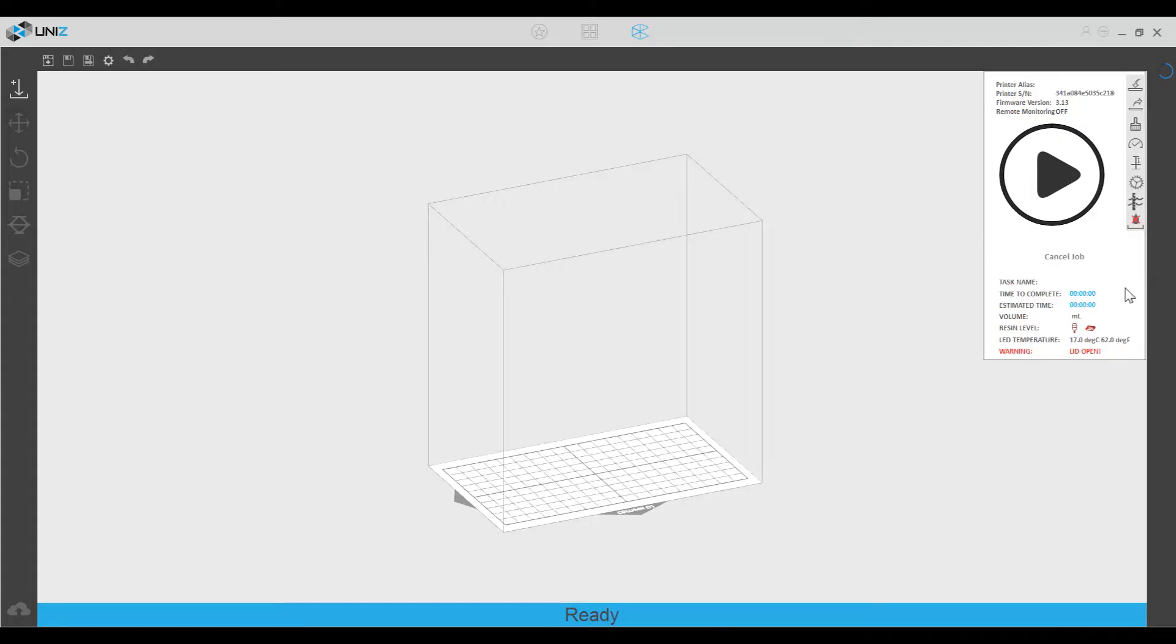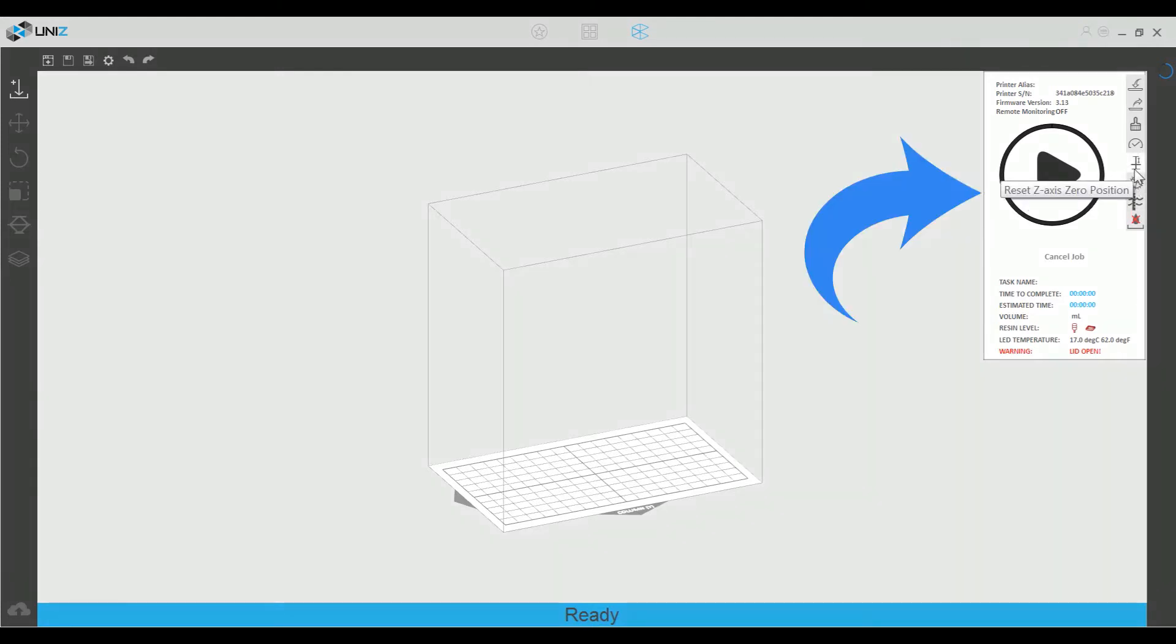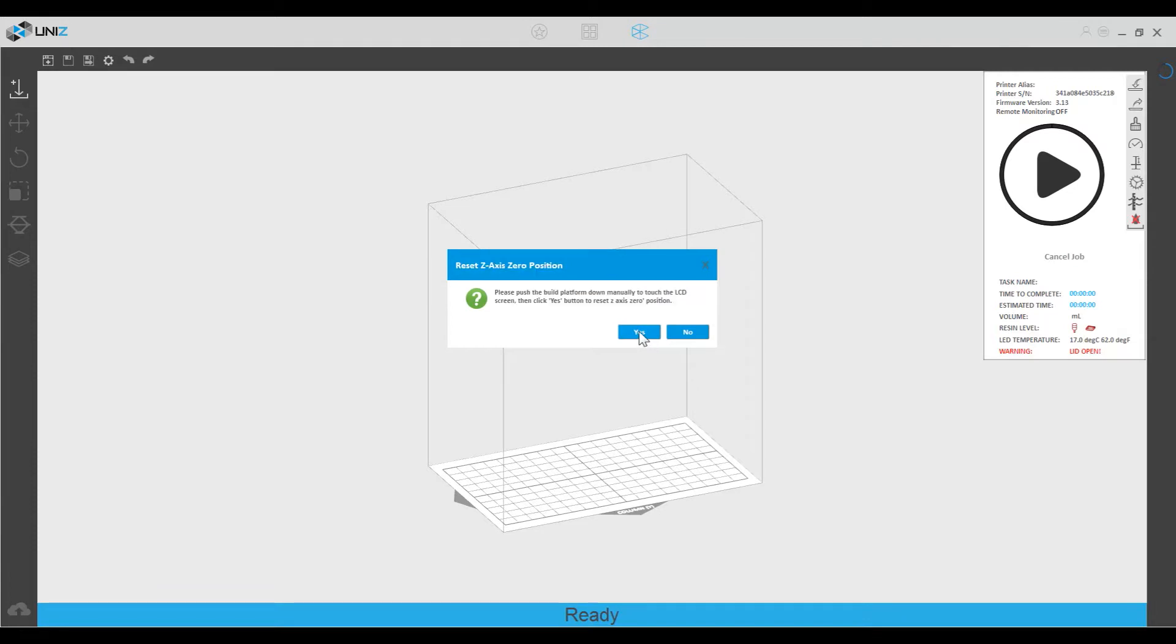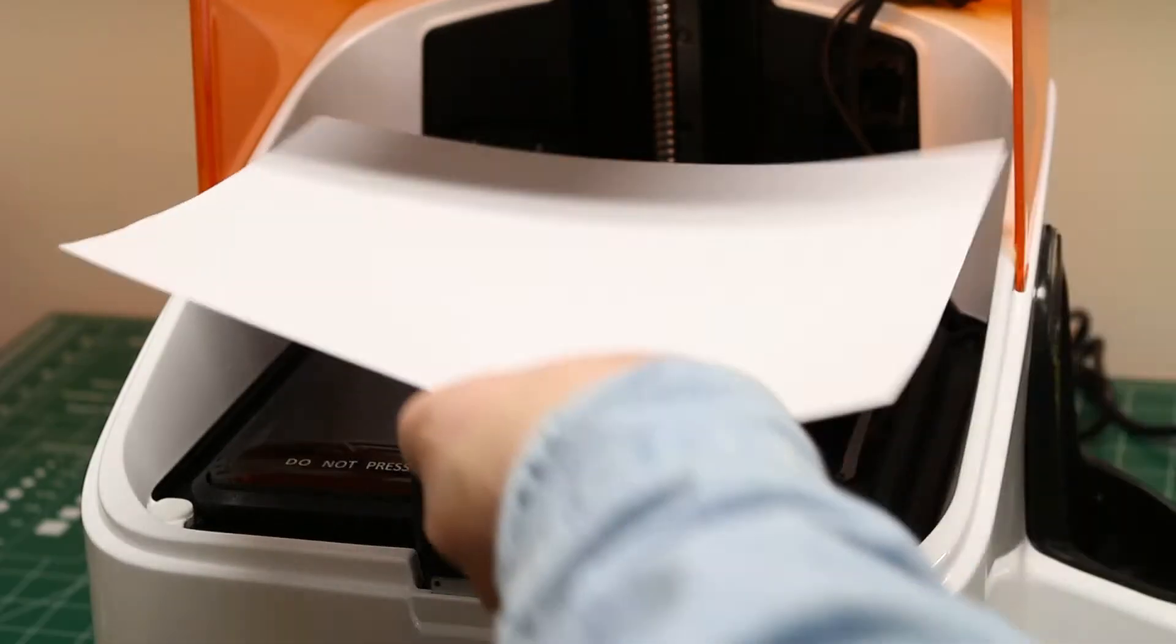To get the build platform ready for printing, you have to set the Z height of it. To do that, you go to the software and you select Reset Z-Axis Zero Position. That will bring up a dialog like that.